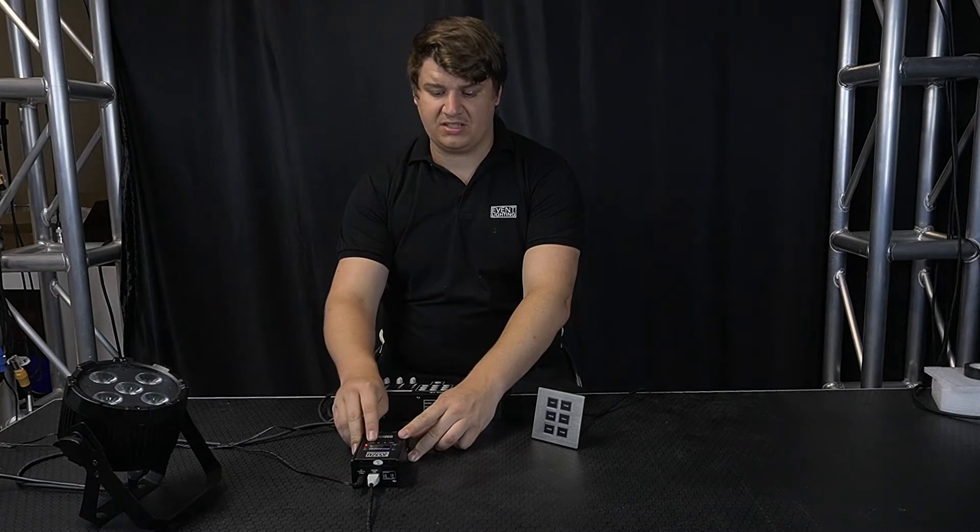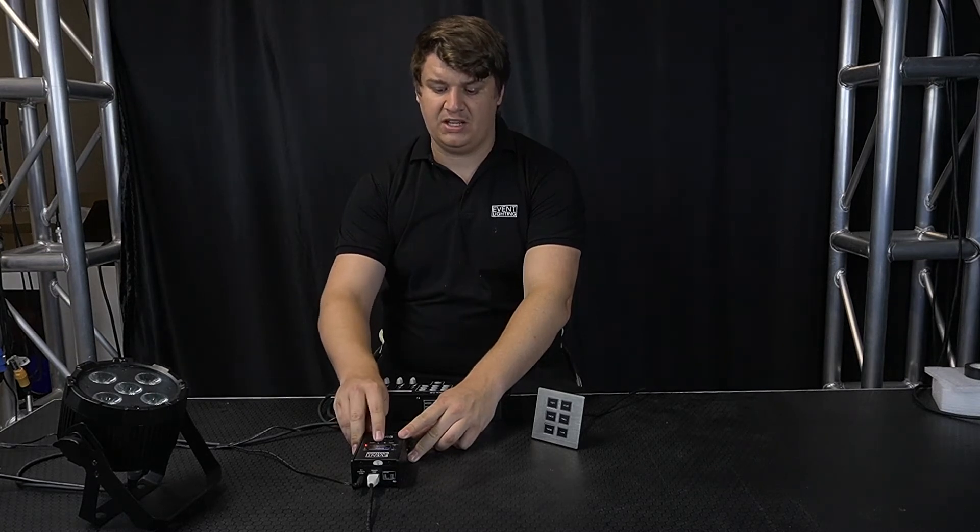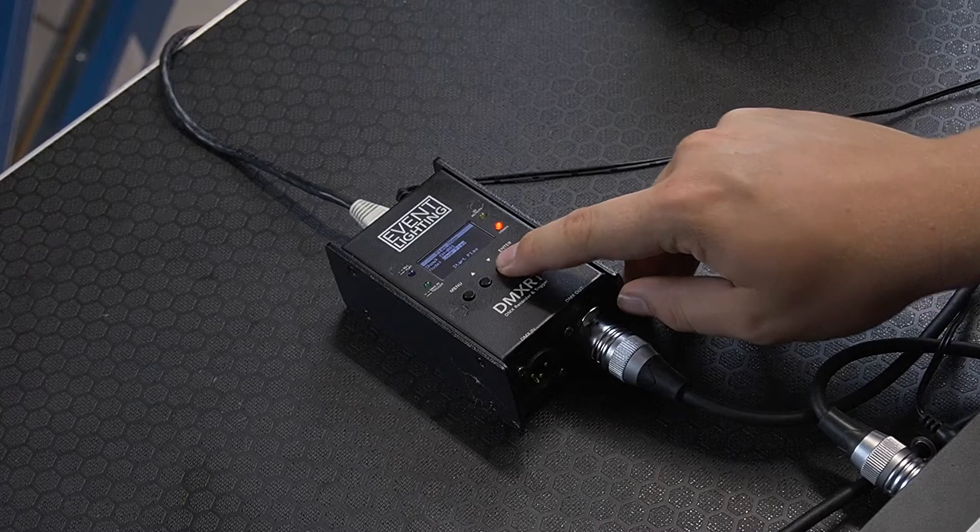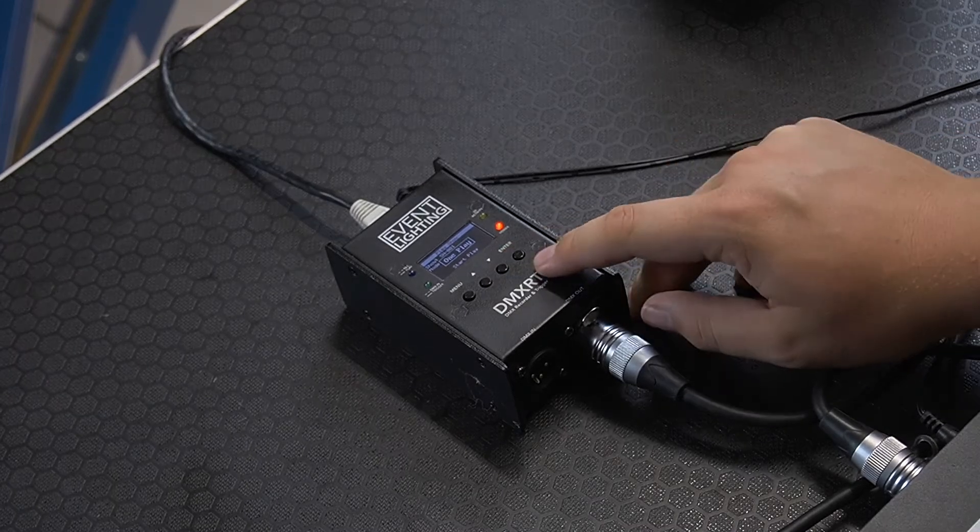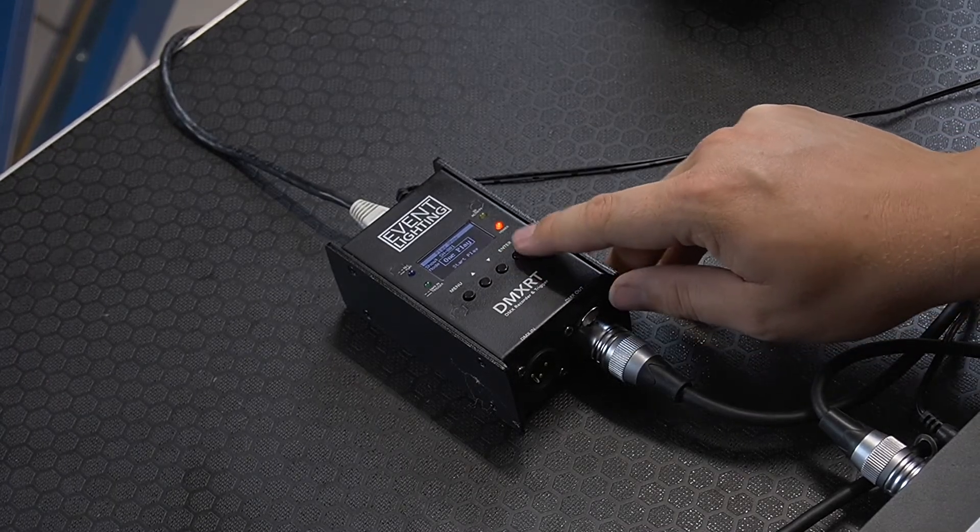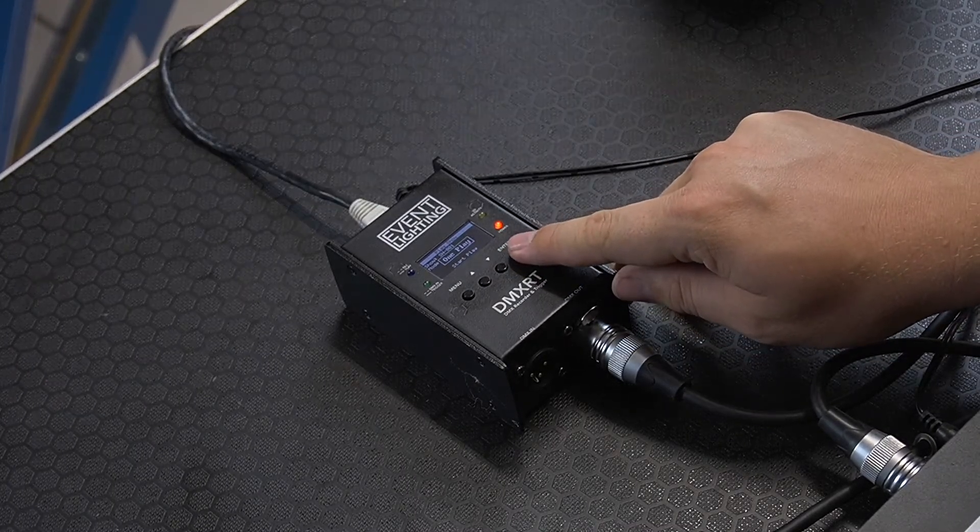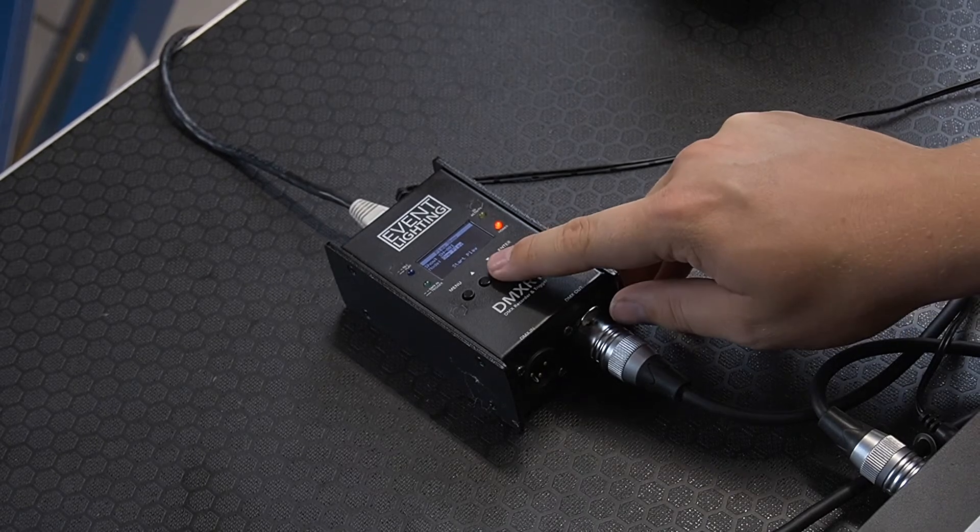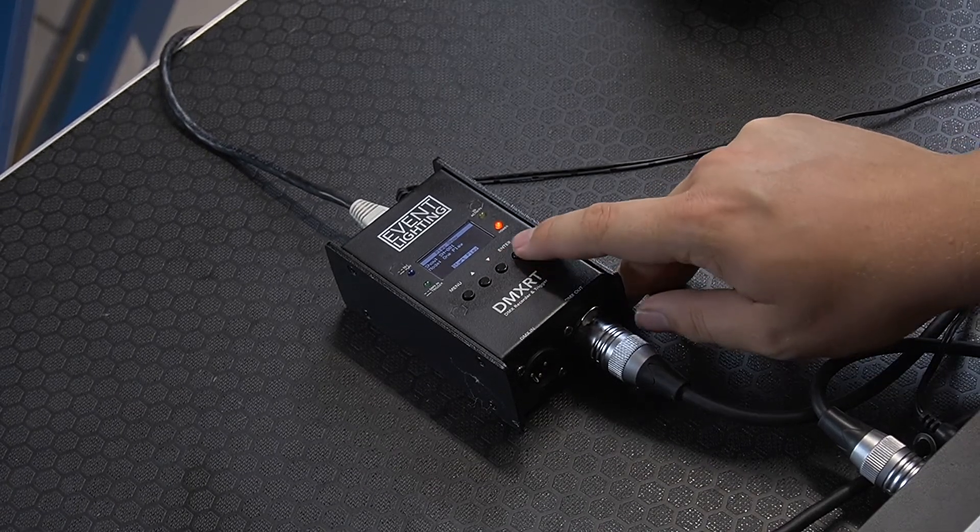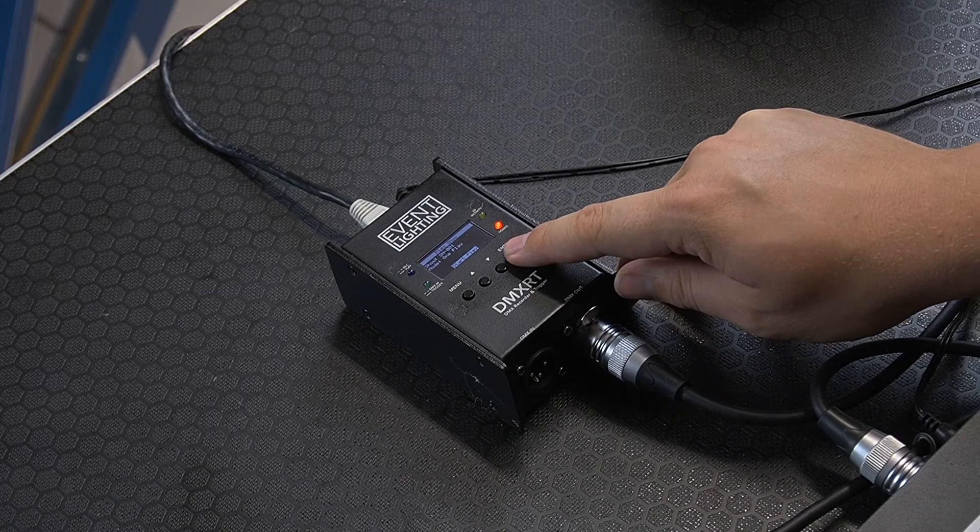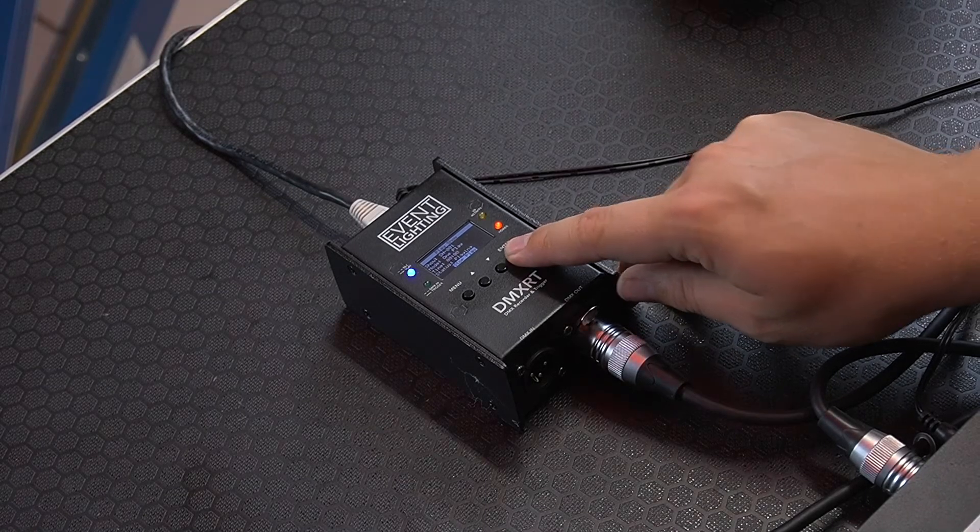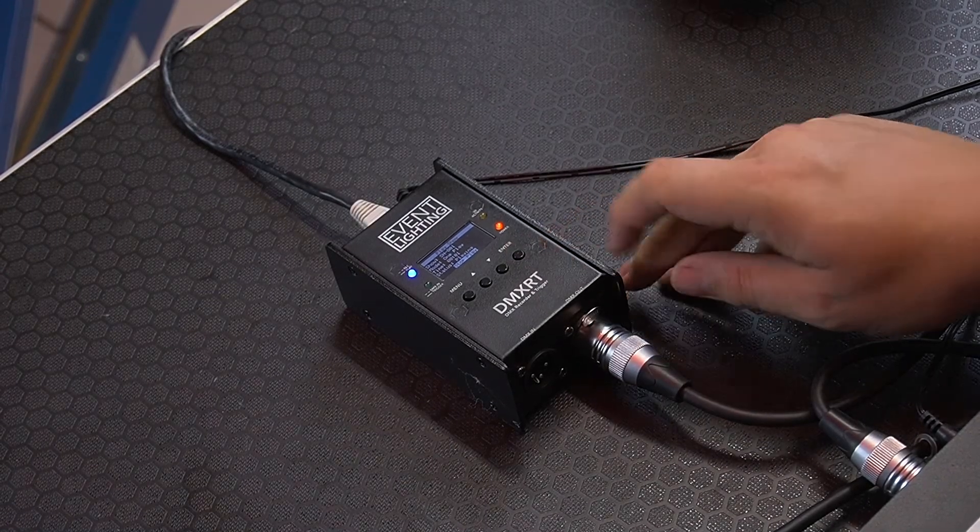I'm going to select the first one I've just created and you get the option to loop play or one play. If I select a loop play it'll continuously go, but I'm just going to select one play and it'll just scroll through for the time that I've recorded. Once I've chosen that, I click start play and the fixture will begin from where I recorded.